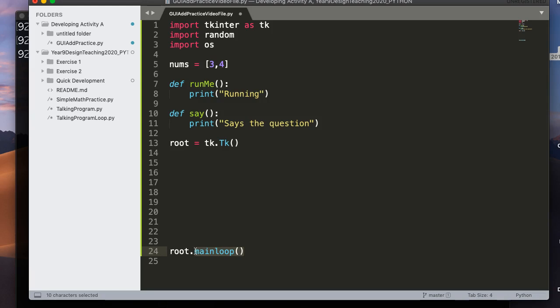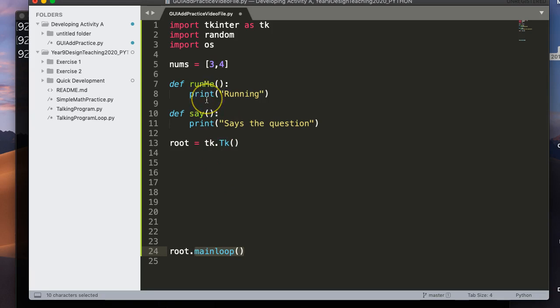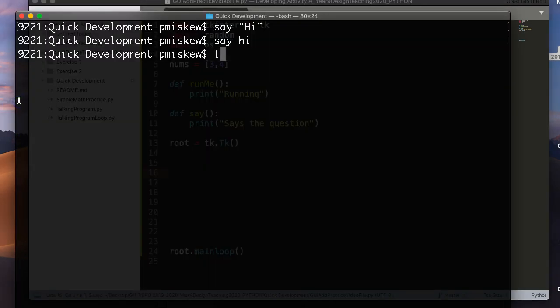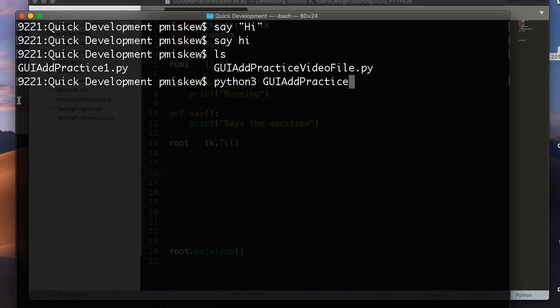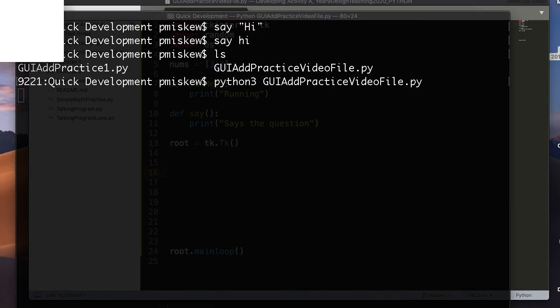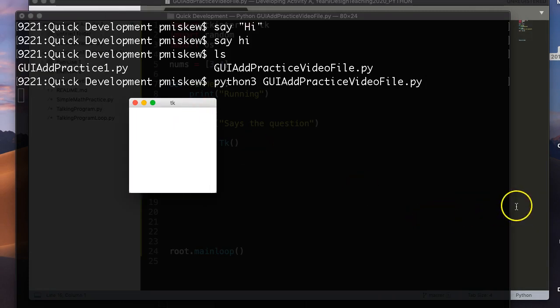And I'm going to hit enter a bunch of times. I'm going to say root.mainloop. And mainloop, remember, is a function that essentially causes the main window to come up on the screen. And it sits there in a loop waiting for something to happen. These are event-driven programs, meaning that they set themselves up and sit there in an infinite loop waiting for an event. And the event, in our case, is going to be clicking either of the buttons.